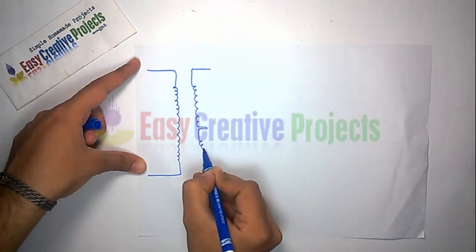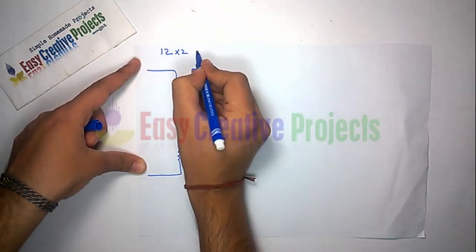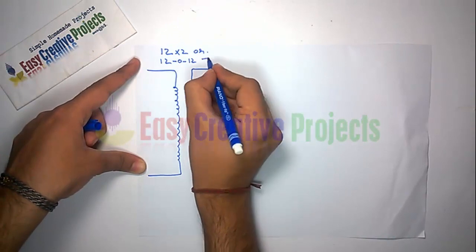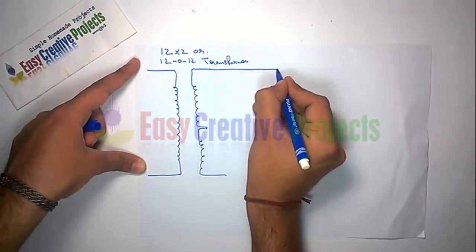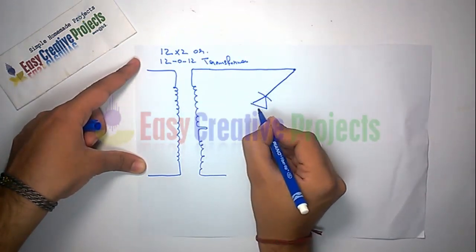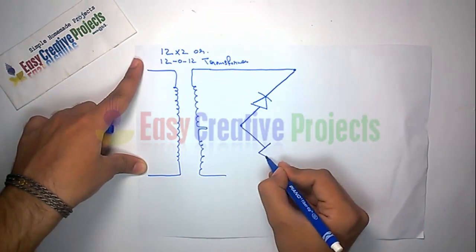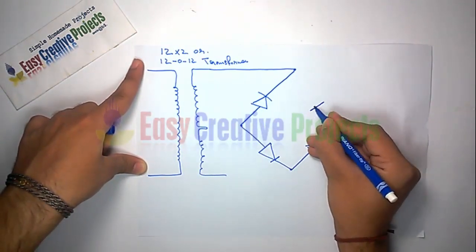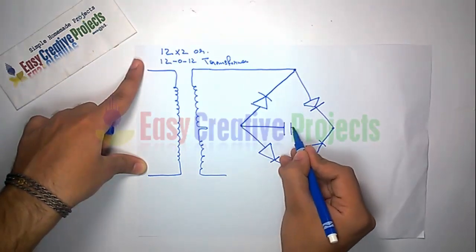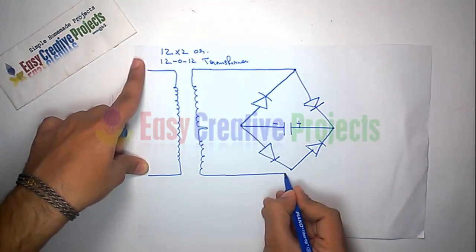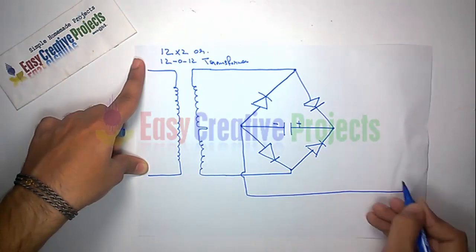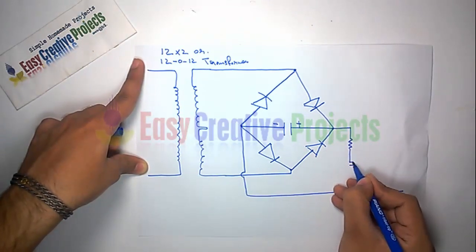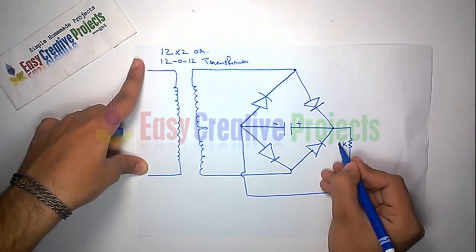Set the diode to use as AC to DC converter. Now connect the 1000 microfarad capacitor with the diode. Now connect the 1K resistor with LED.